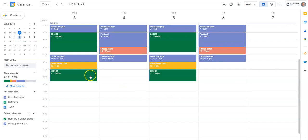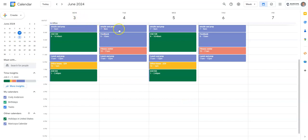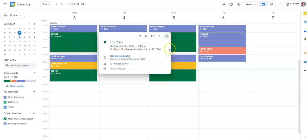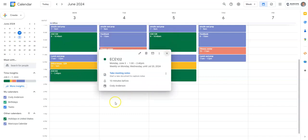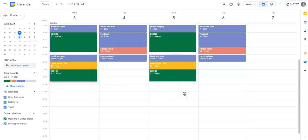So first up, here we have a weekly calendar made through Google Calendar, and this is for the summer session in 2024. You can see that I have laid out fixed time slots like when I have my CSE 120 and my ECE 102 classes, and those occur regularly. So I don't have to insert these on every single day. I can just create it once and add a repeating event in Google Calendar.